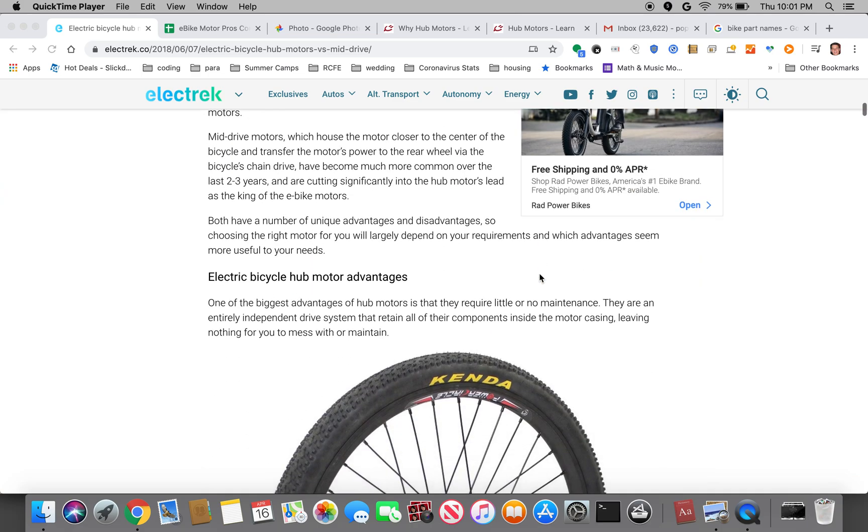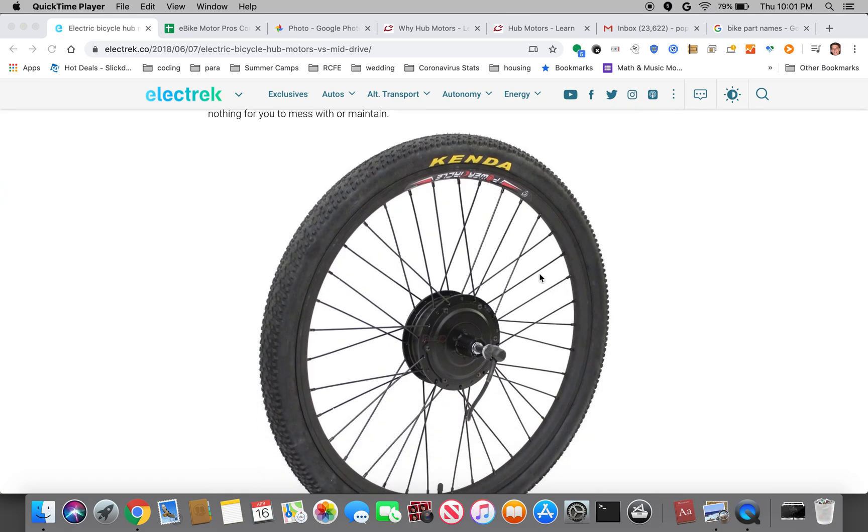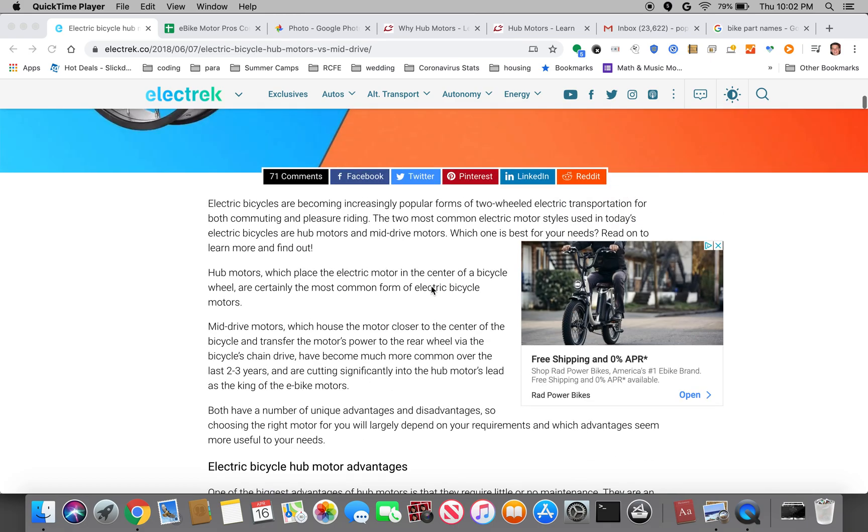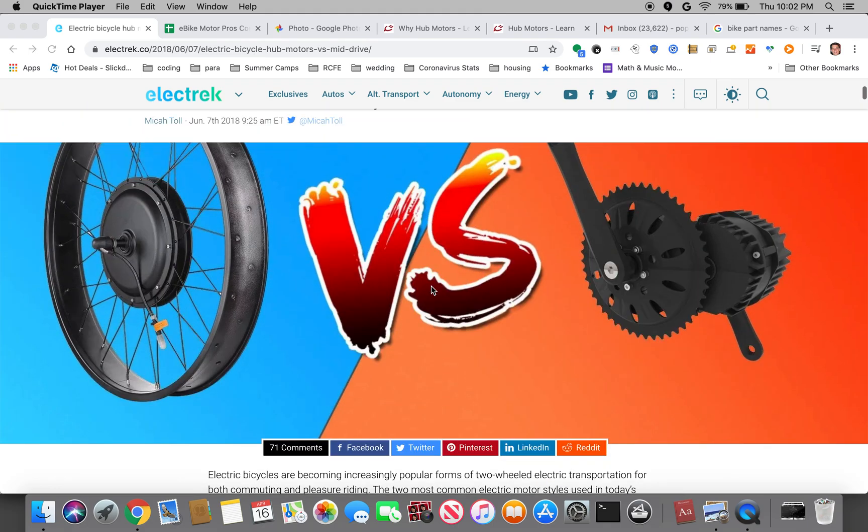There's a bunch of different flavors of these. Here's an example of a geared smaller hub motor. Some are bigger such as the one in this picture.